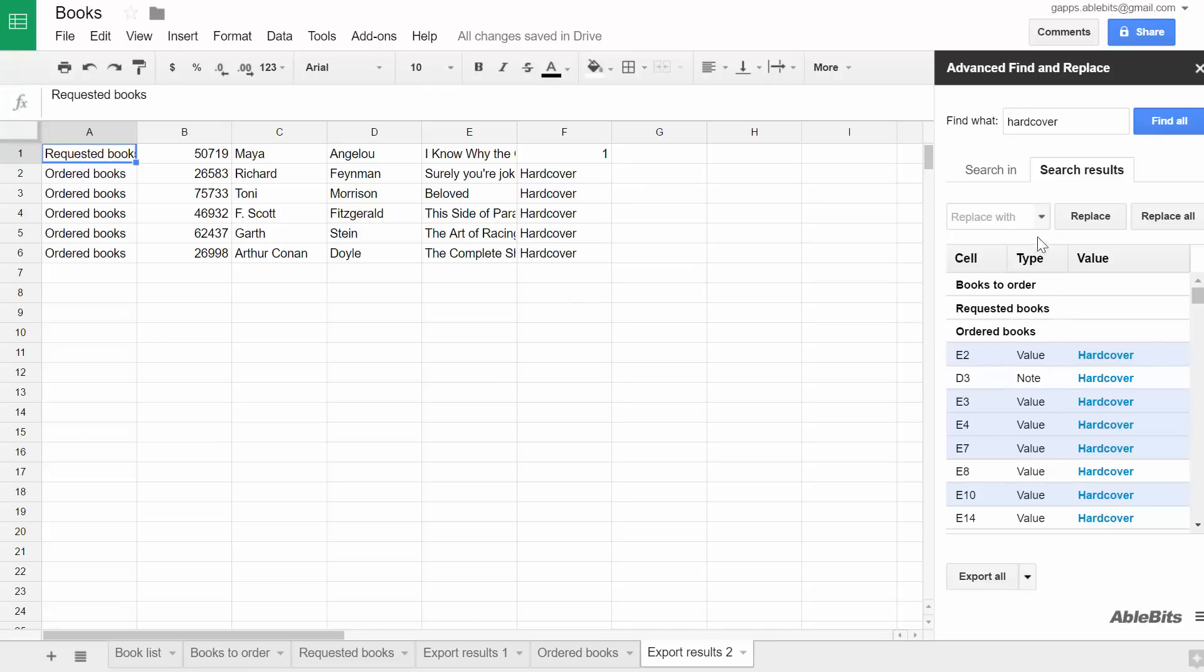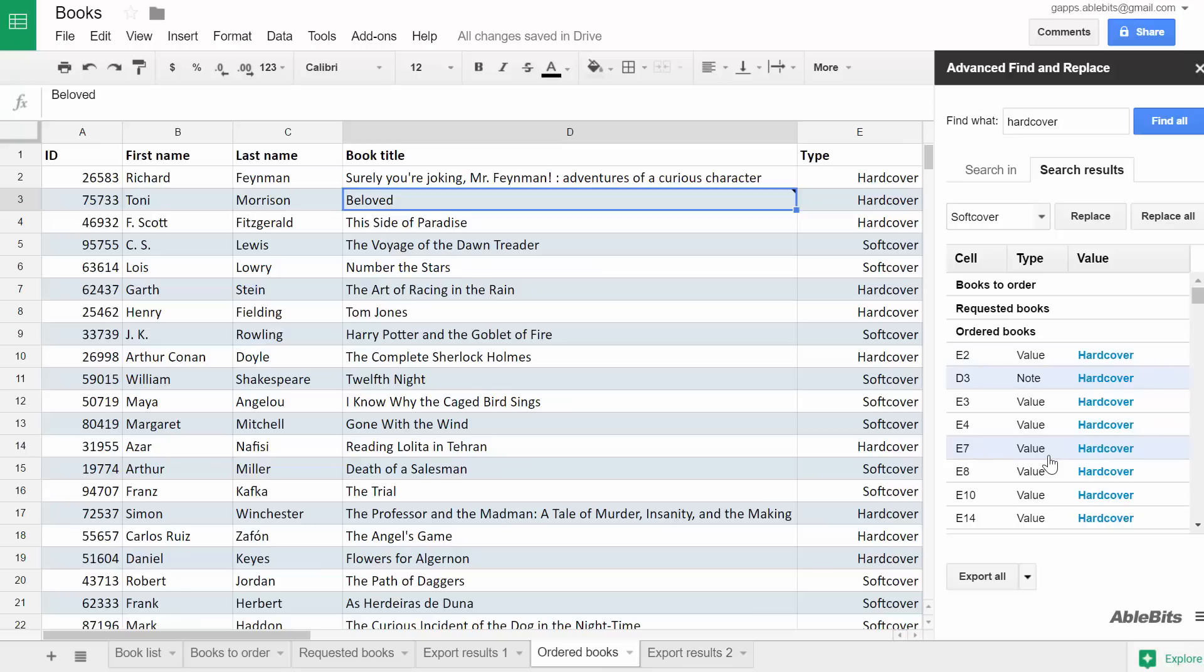I can replace all or just the selected results the same way. Enter the replacement in this field and click Replace All or select just the necessary items and click Replace.